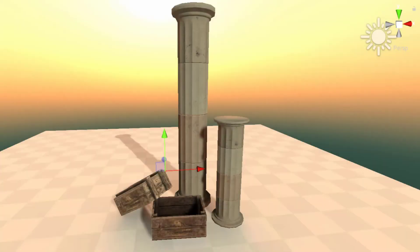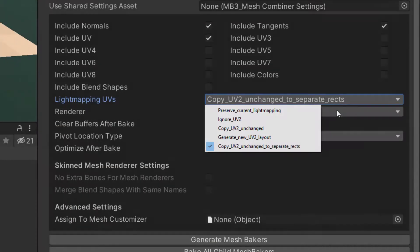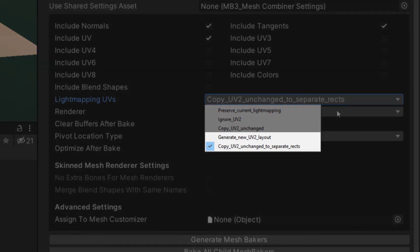Sometimes the baked lighting can come out looking blotchy. There are several possible causes for this. It's possible you're not using the correct light map UV setting in the mesh baker. You should use generate new UV2 layout or copy UV2 unchanged to separate recs.